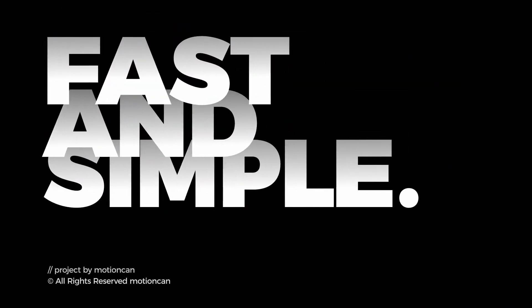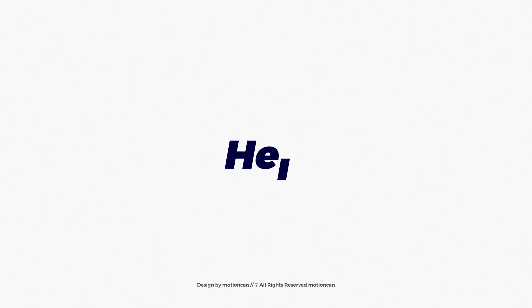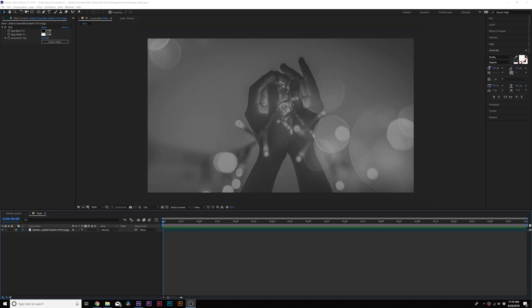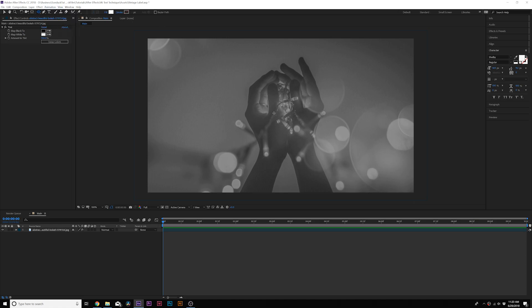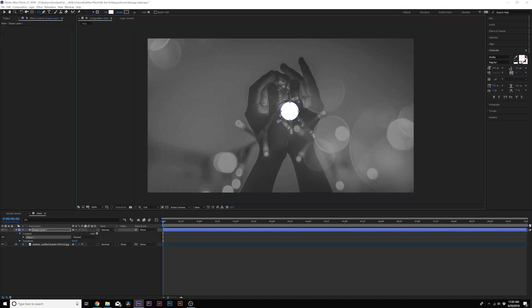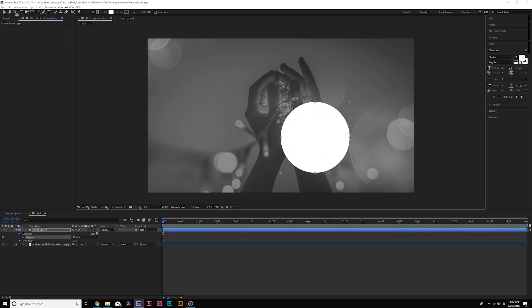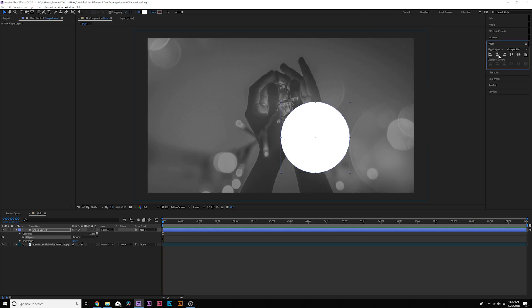All right, here we are inside our main composition. The first thing we want to do is build out the body of our vintage label. Grab the ellipse tool — we're going to do an abstract vintage label, it's going to be really cool. Go ahead and create an ellipse, hold down Shift on your keyboard to draw out a perfect circle, and when you're done you can go to the Align tab and center it up.